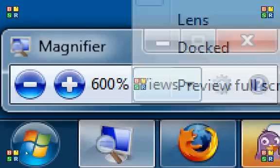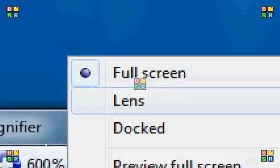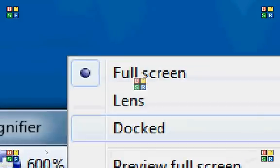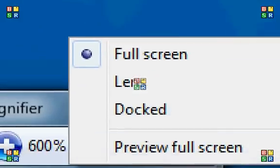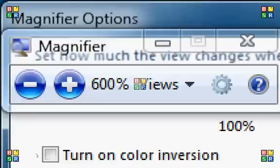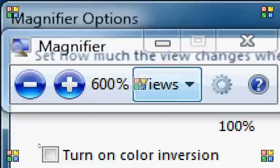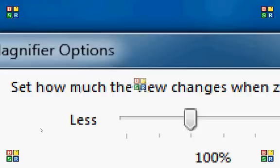We've got several views to choose from. We've got full screen lens docked and preview full screen. We go into settings here. There are a number of settings we can adjust. Let me just minimize this.